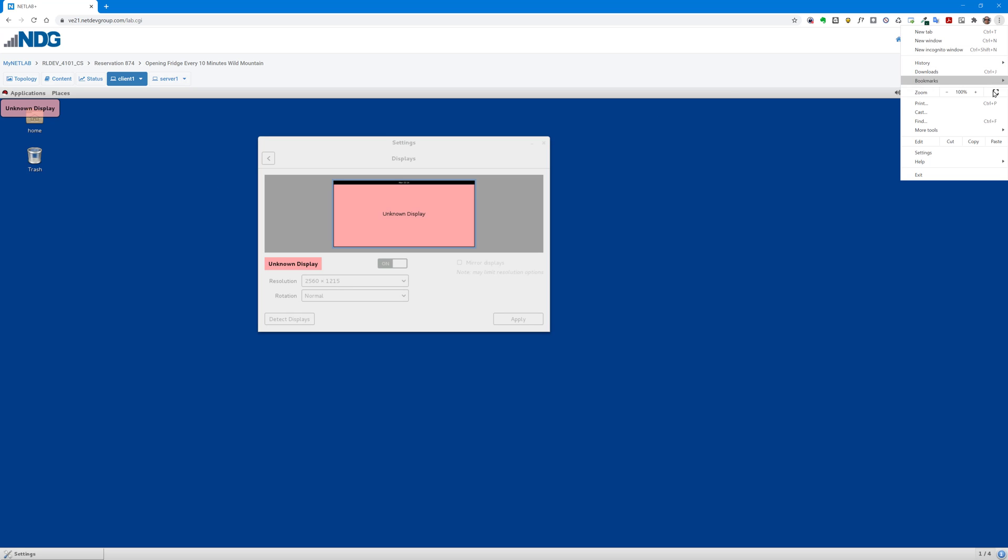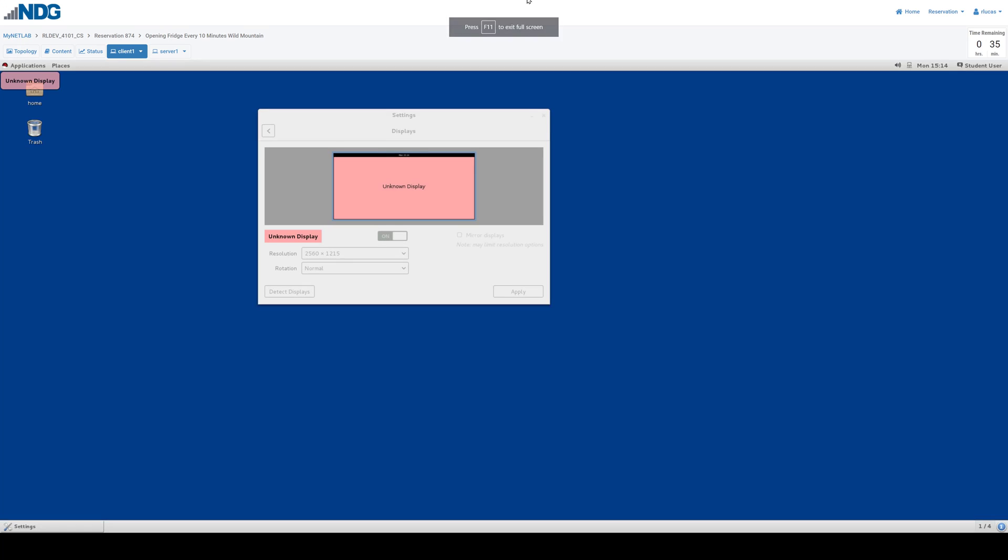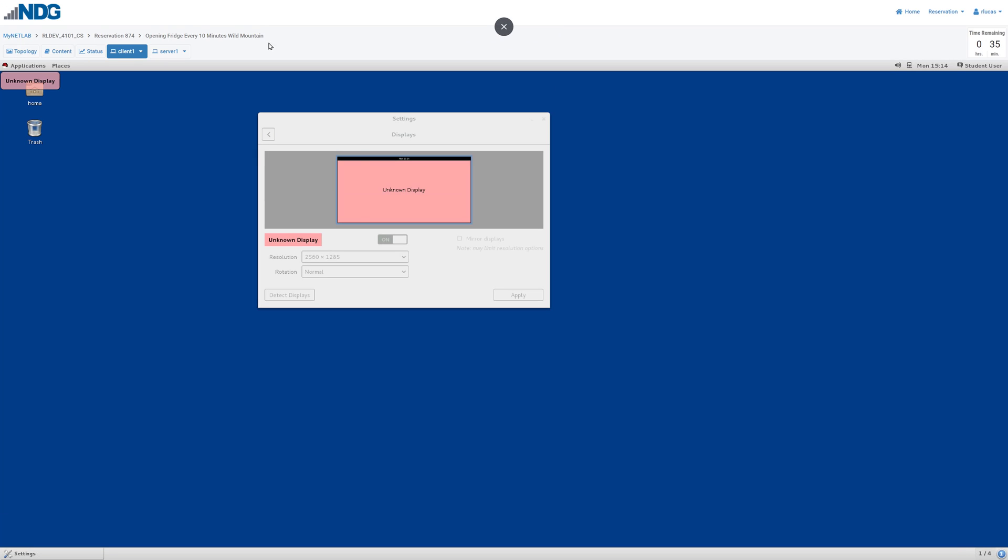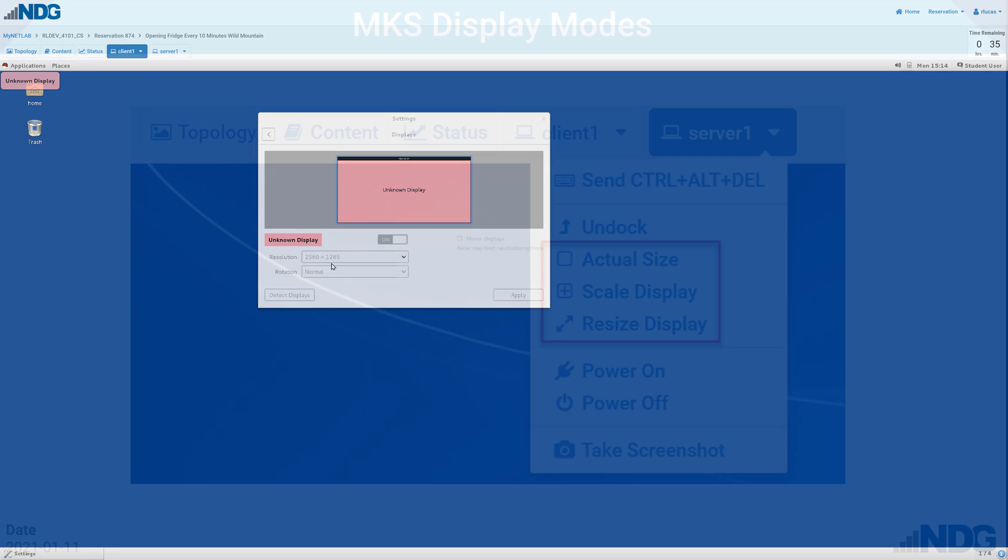If we go ahead and go to full screen mode, this is F11 on Windows, on Mac, Command and Control F. And we're getting even more display area.